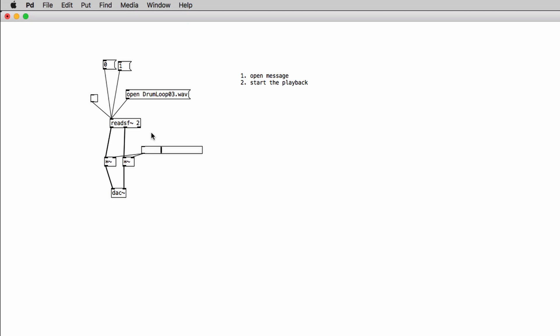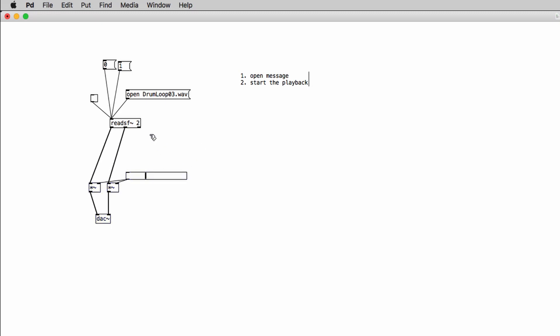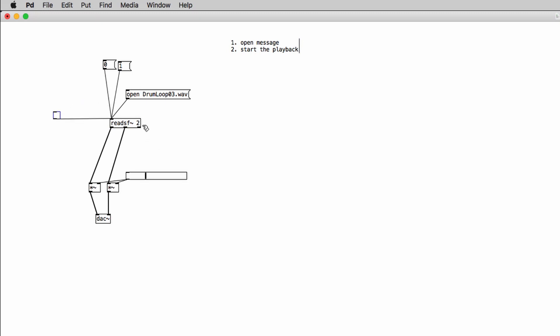So the rightmost outlet of the readSF object will send a bang every time it finishes to playback the file. So we can use this to actually create a looper. So what we have to do is to just connect this outlet to the message boxes that contain the open command and the one command. But to properly do that we have to make sure that the bang is sent first to the open message and then to the one message.